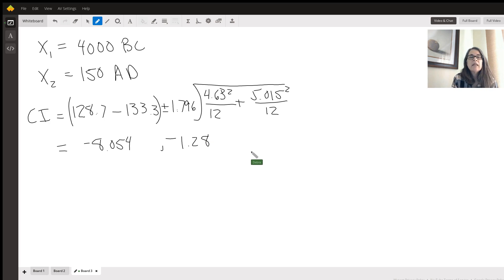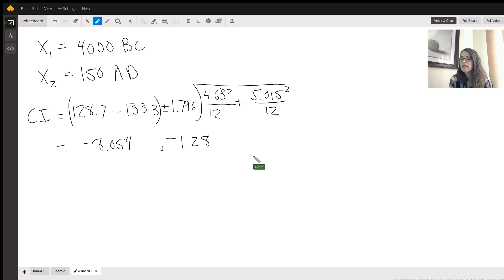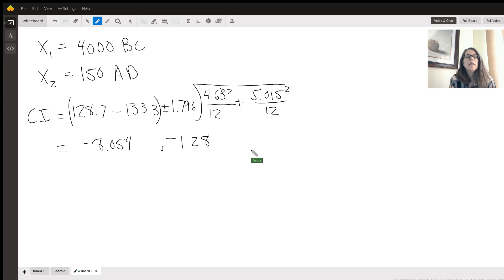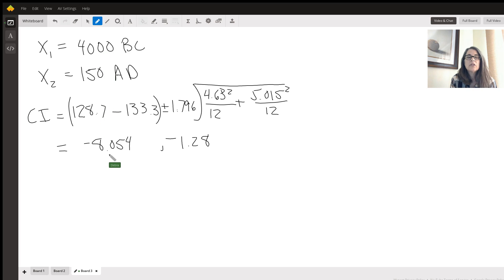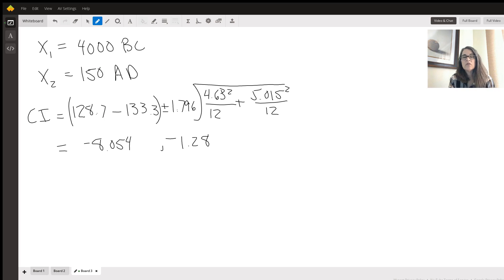This means that the average head size has actually gone up. The AD head sizes are larger because if I go X1 minus X2, smaller minus larger is going to give you the negative size. And so you can say,